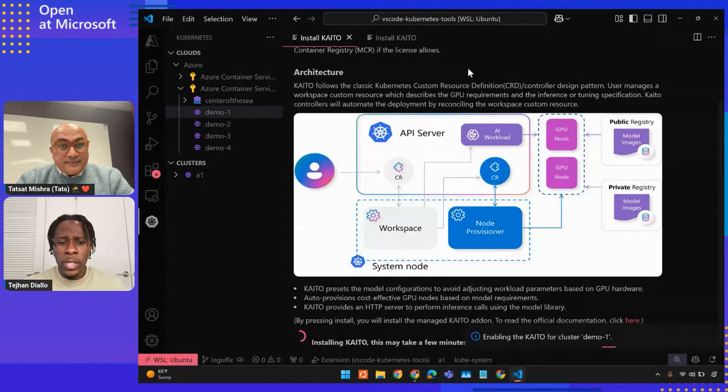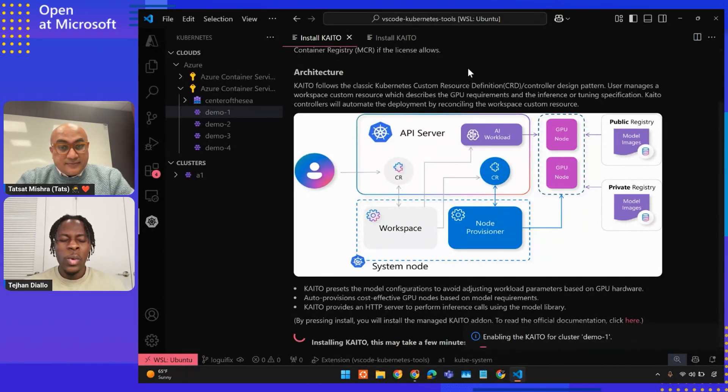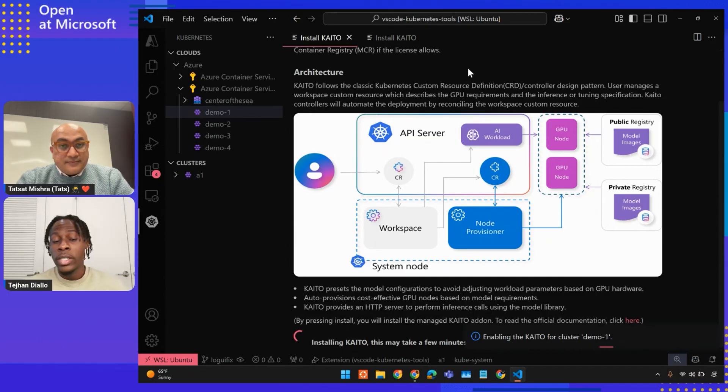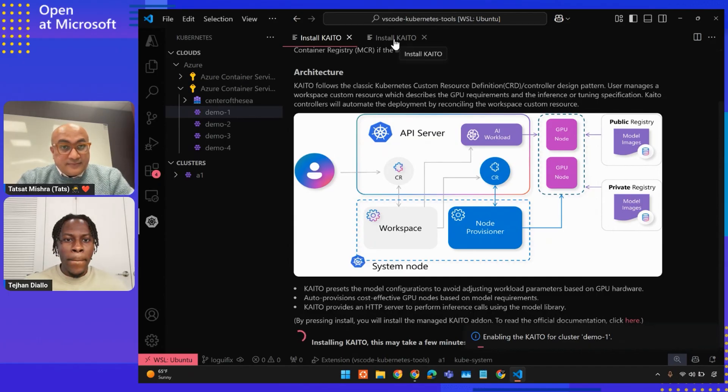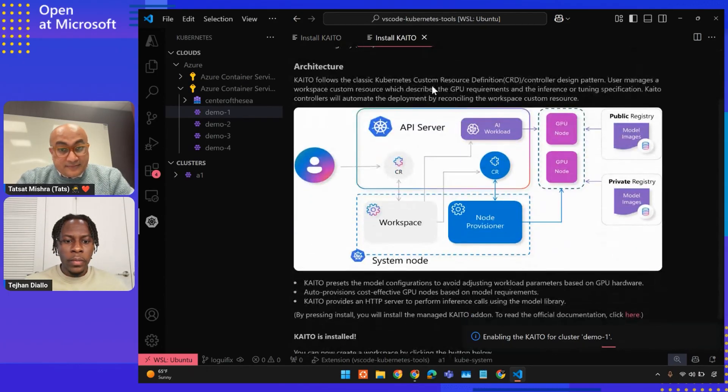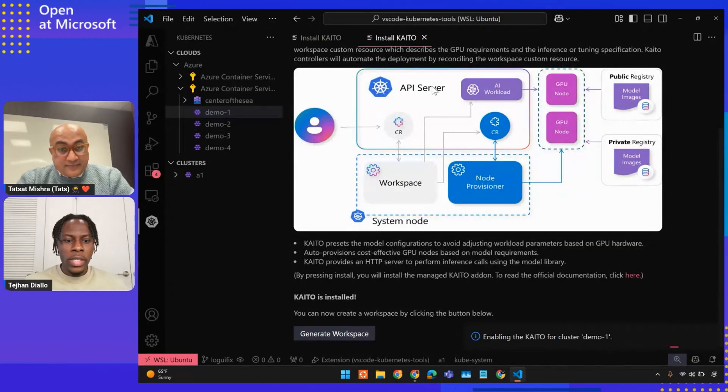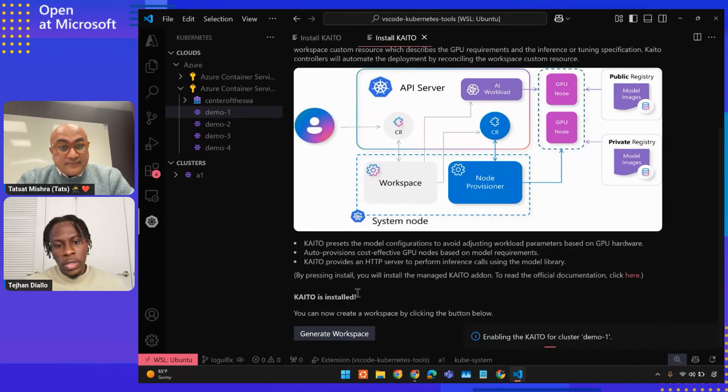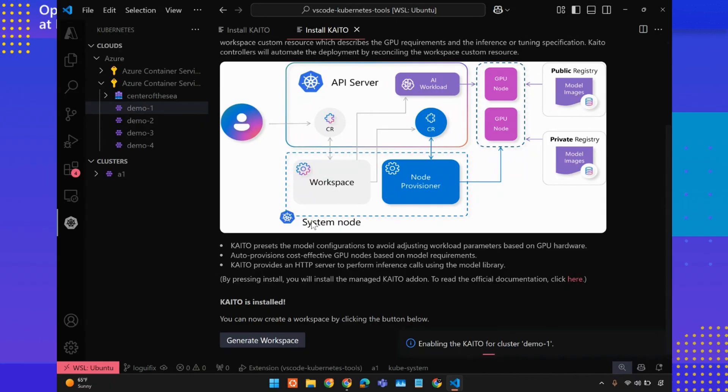For the sake of the demo purposes, since installation does take a while, we're going to look at a cluster where Kaido has been successfully installed. Here we can see when Kaido was successfully installed, it says Kaido's installed, you can now create a workspace.